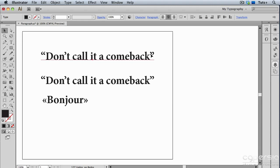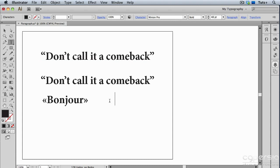Now, there are times when you're using typographer's quotes when you actually want the straight quotes, for example, in a number like five feet seven inches.